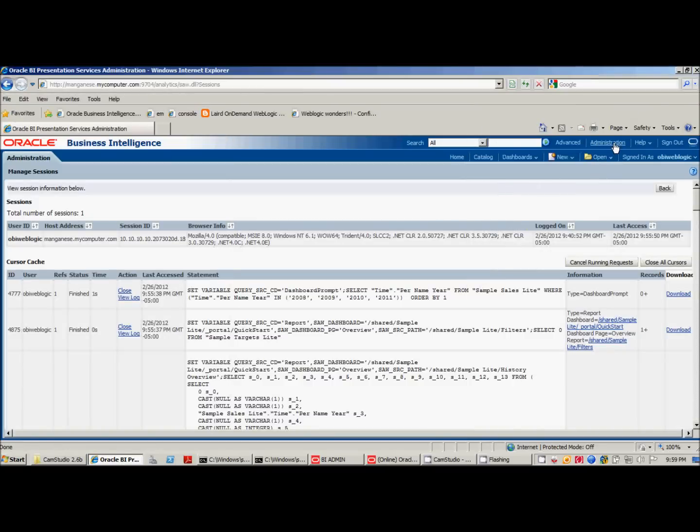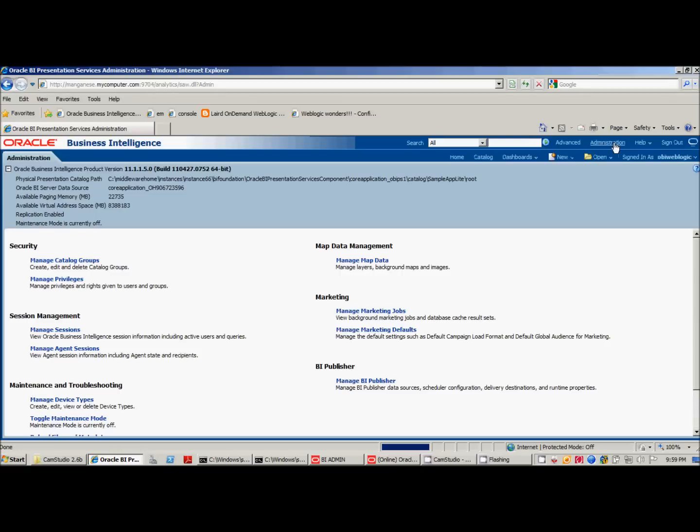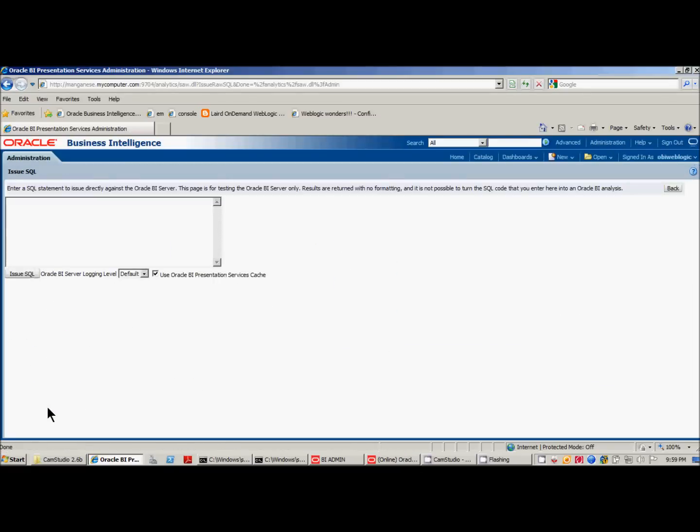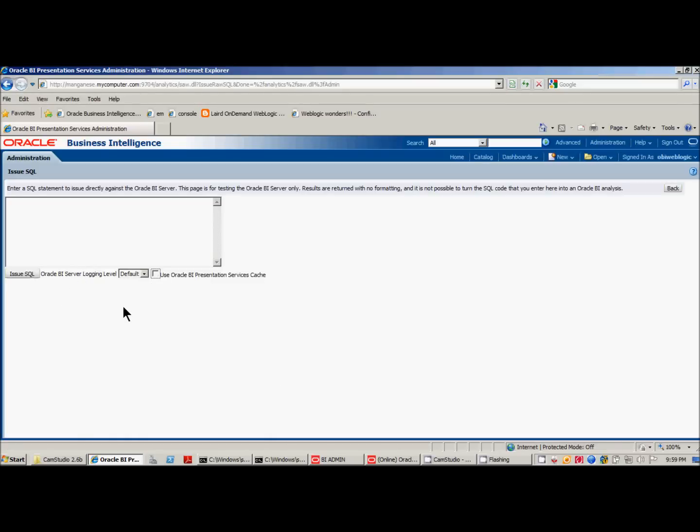So what you want to do is go to the administration tab, scroll down, go to Issue SQL. For those of you who haven't used this before, this is a place where you can run SQL, which is metadata SQL, not Oracle SQL, but you can use SQL to get the output. It just outputs the raw data and it gives you an idea of how the report will run using the OBI server. In this case, I'm going to call a special function.